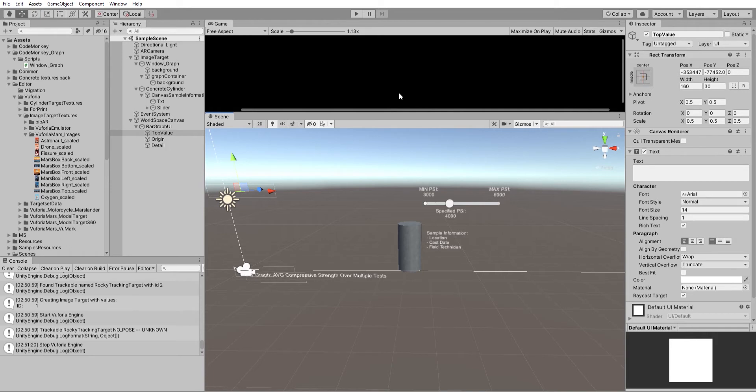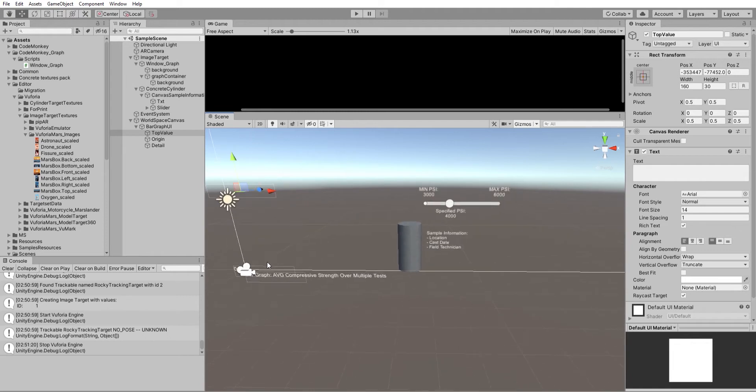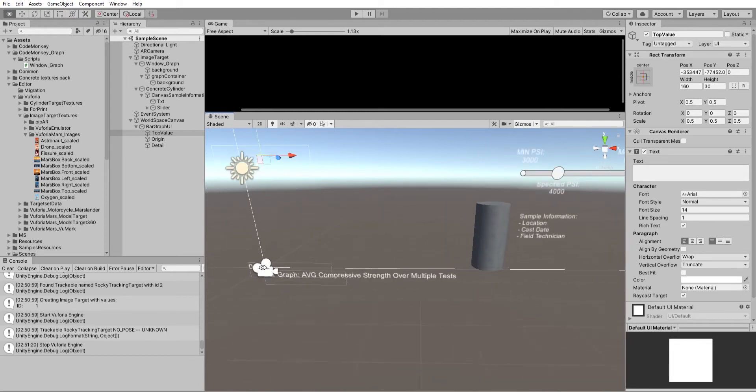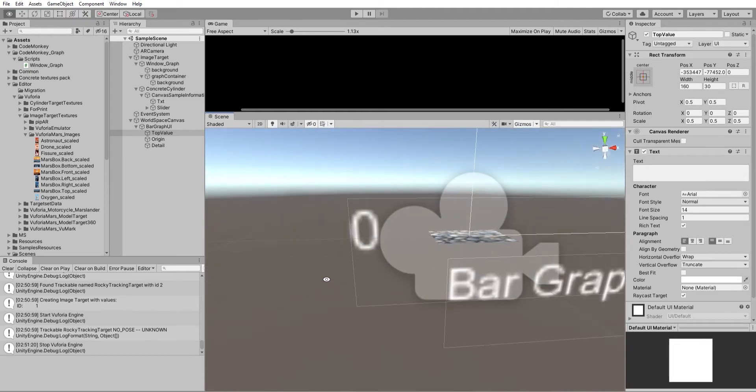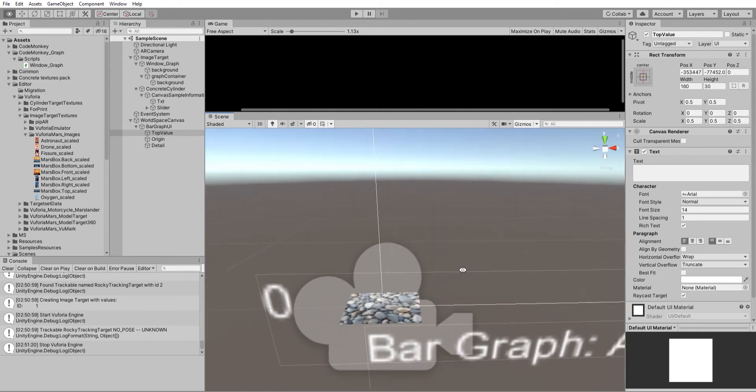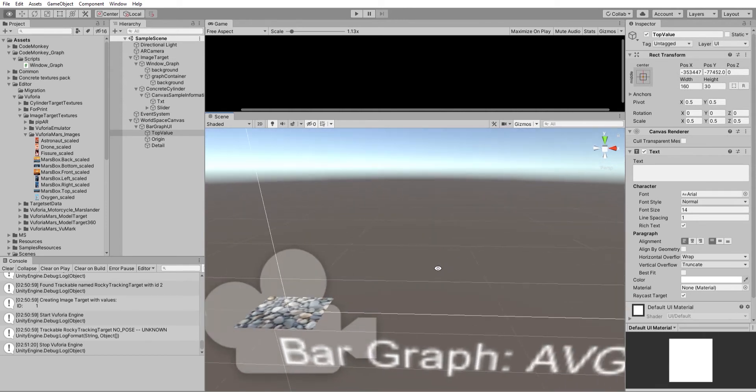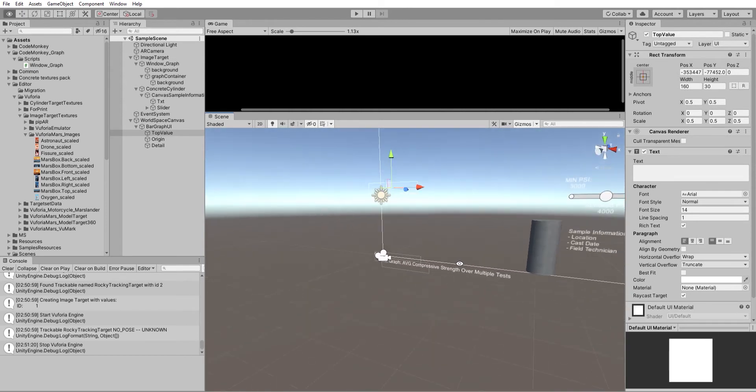Alright, so I'm working on the Struct AR prototype, and specifically I'm working on the image tracking function. We've got some image tracking targets, so if you see that, it will trigger everything that's